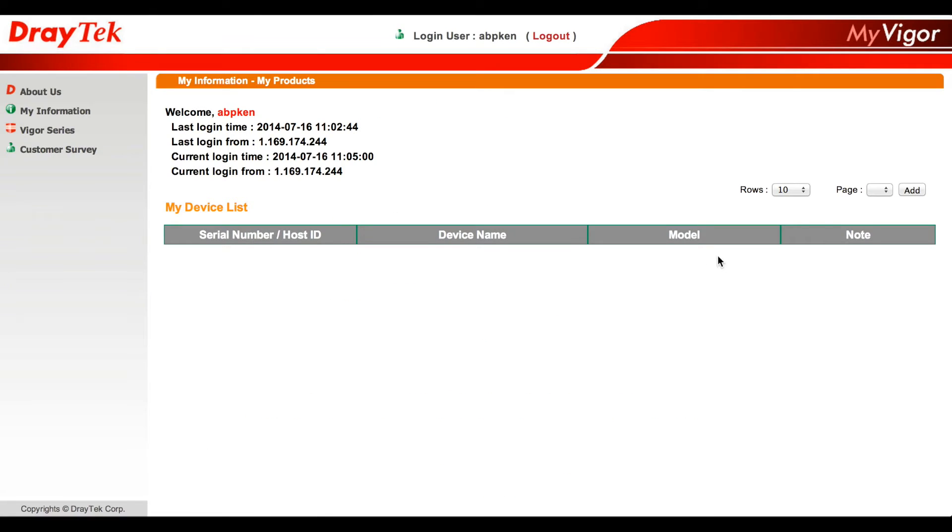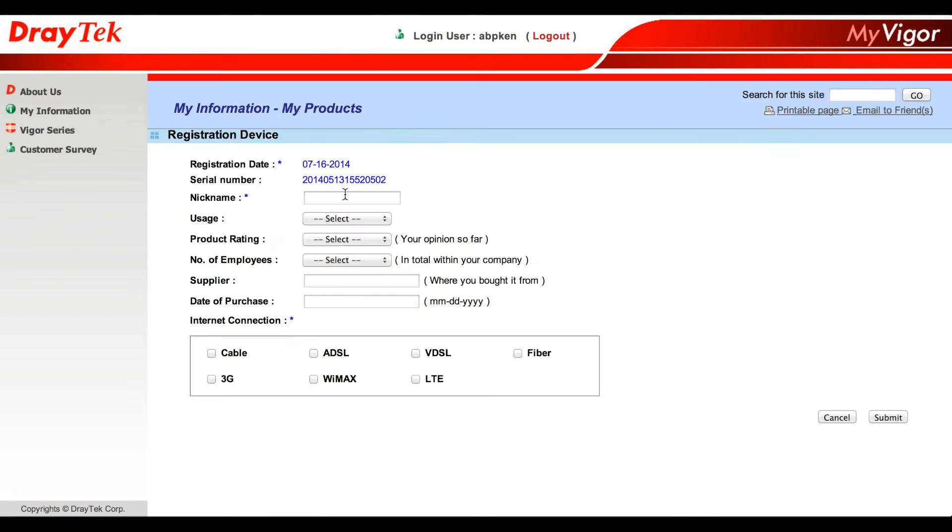After you've logged in, click on the add device tab. Here you can add the necessary product information and click submit.